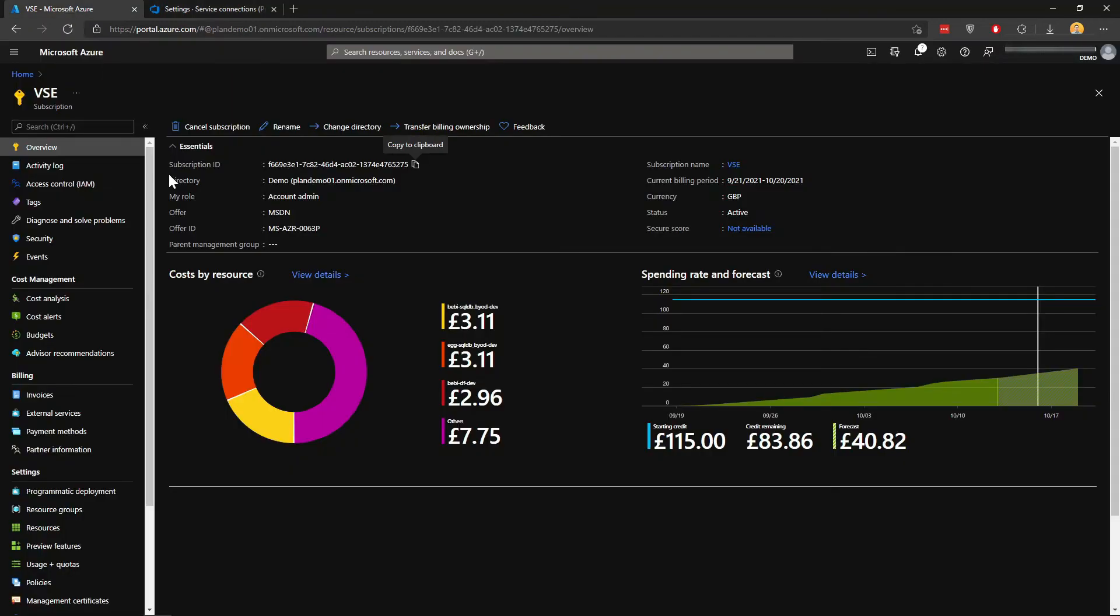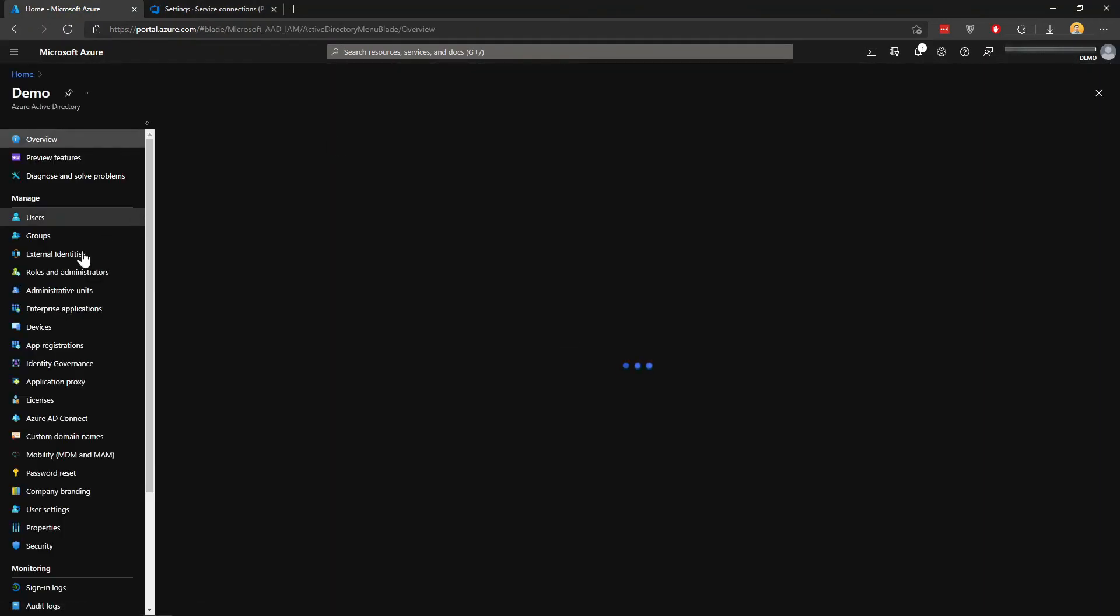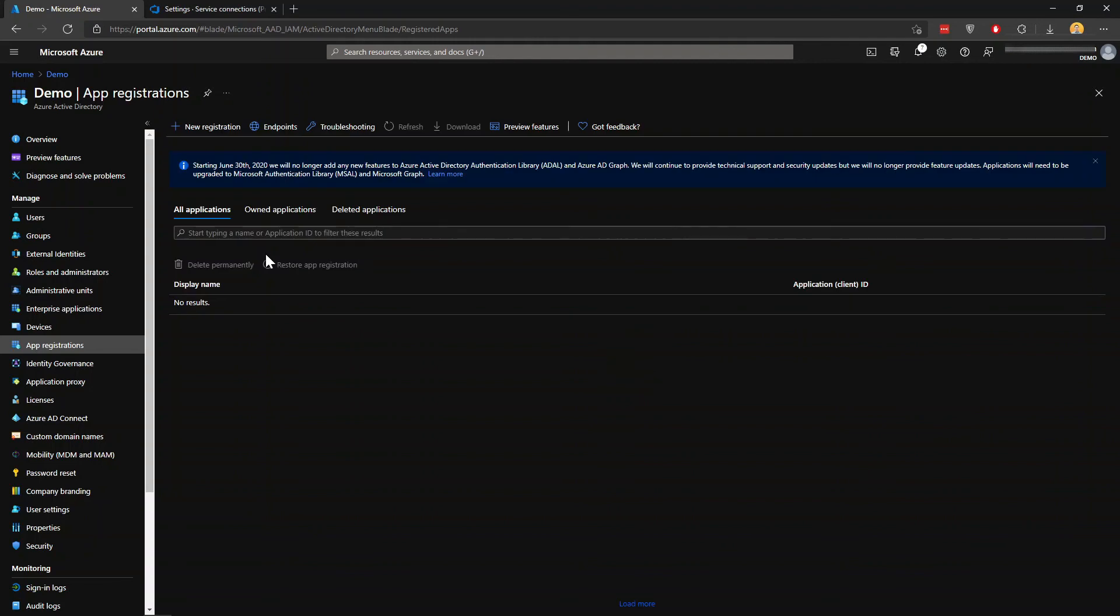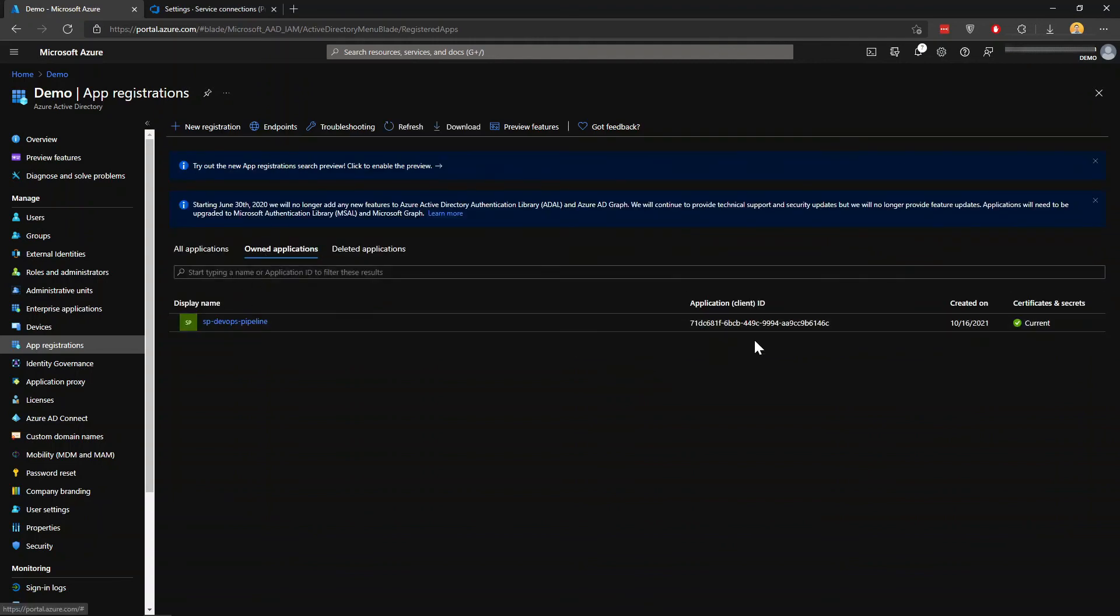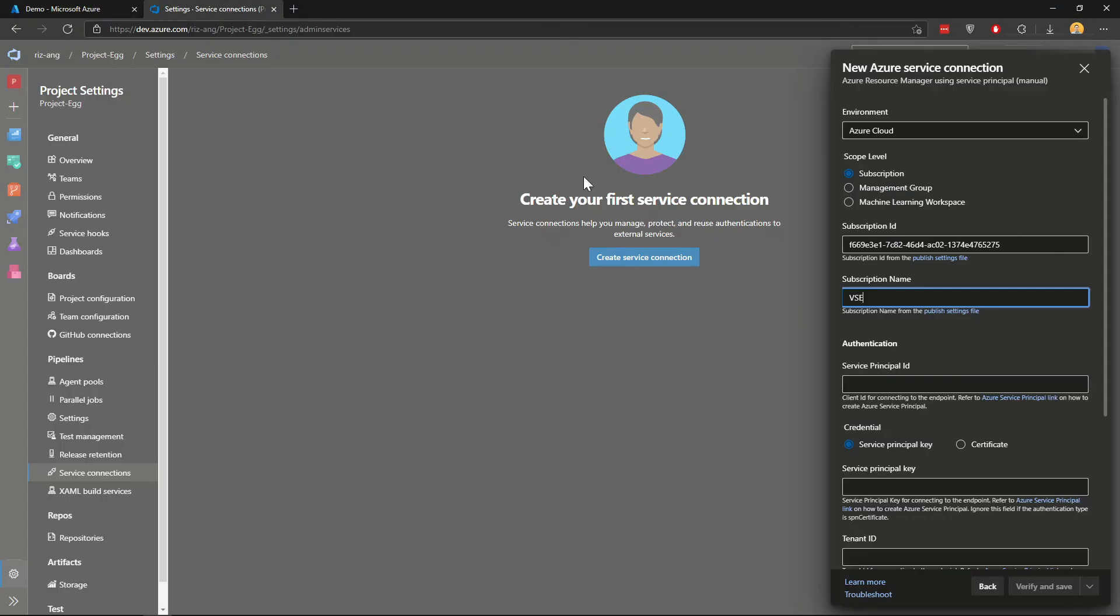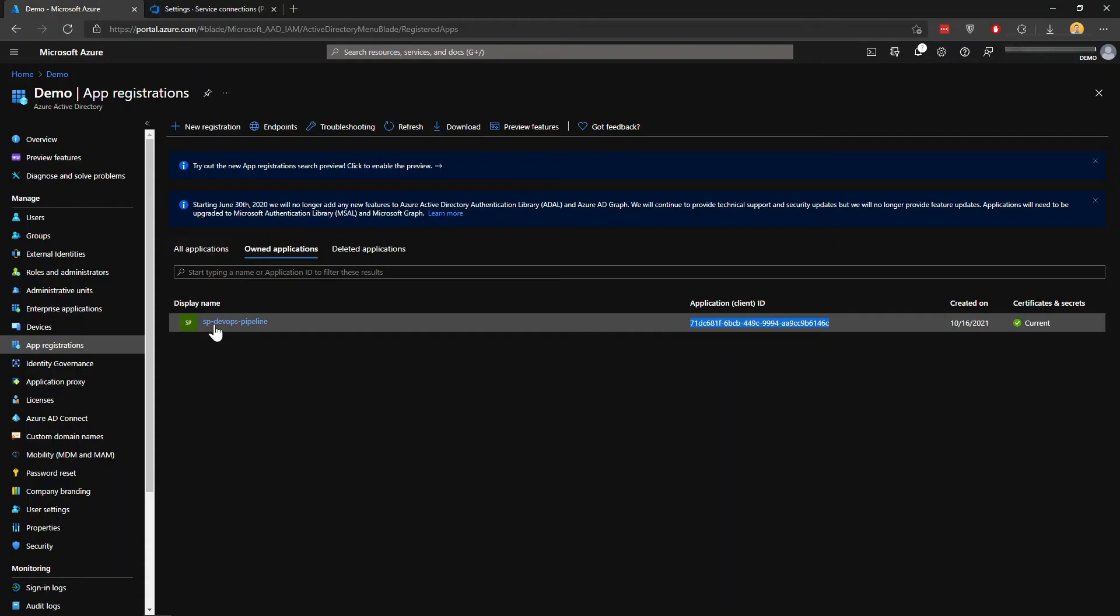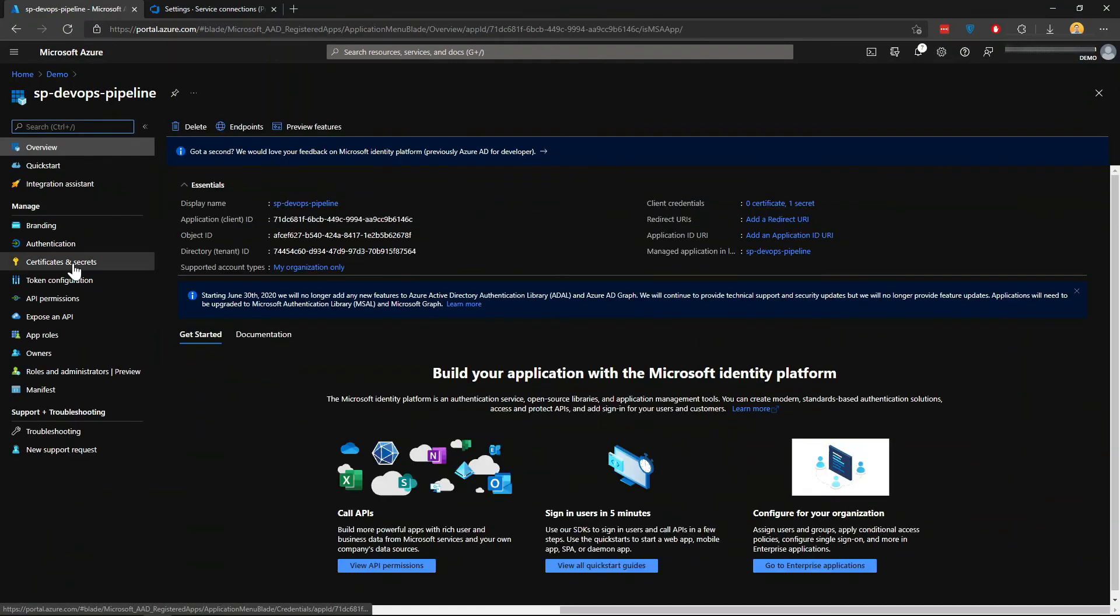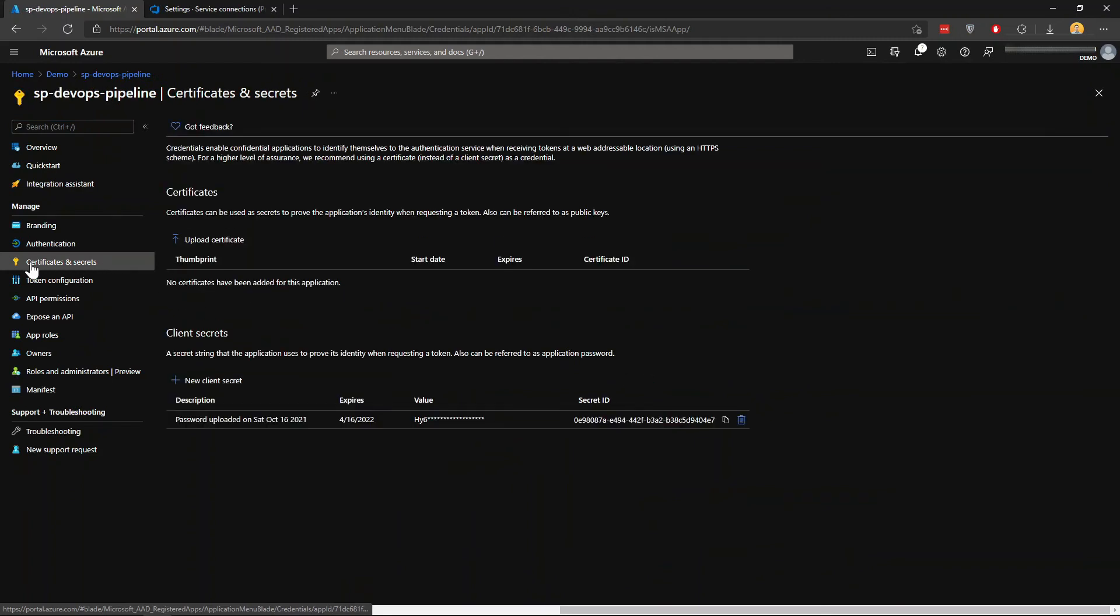I'm going to click on app registrations. Within here, this is actually the ID that you're after. I'll drop that there. You want to find the key or the secret, which is found under certificates and secrets. There you go.